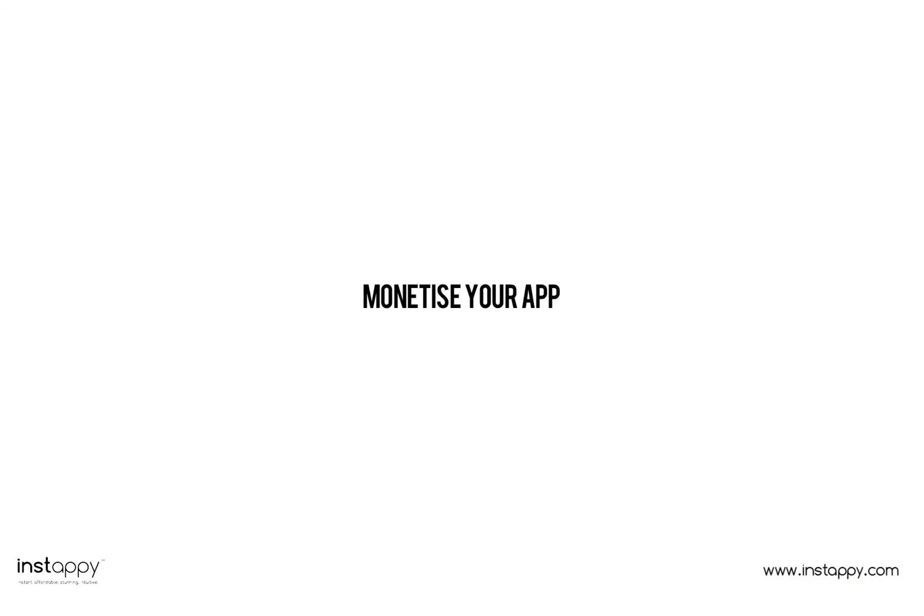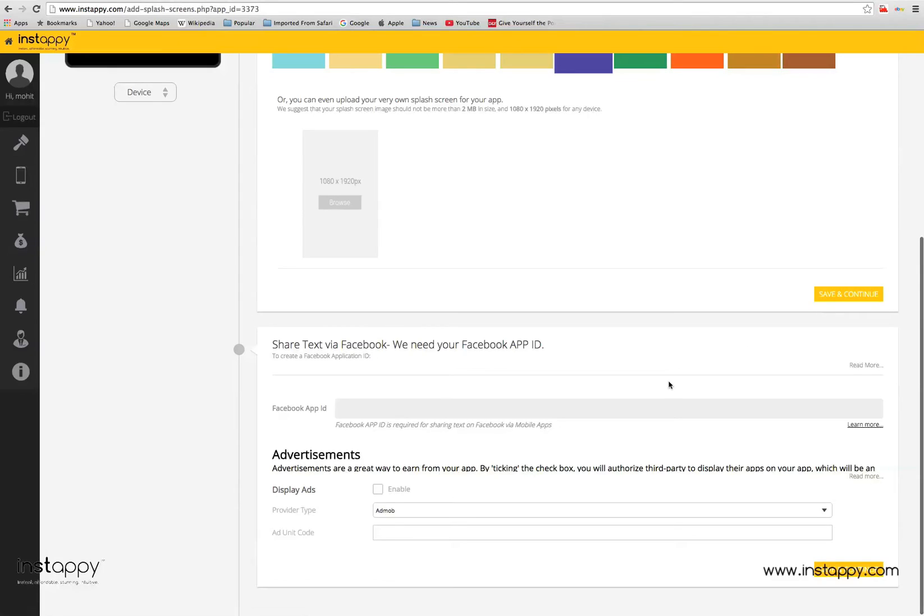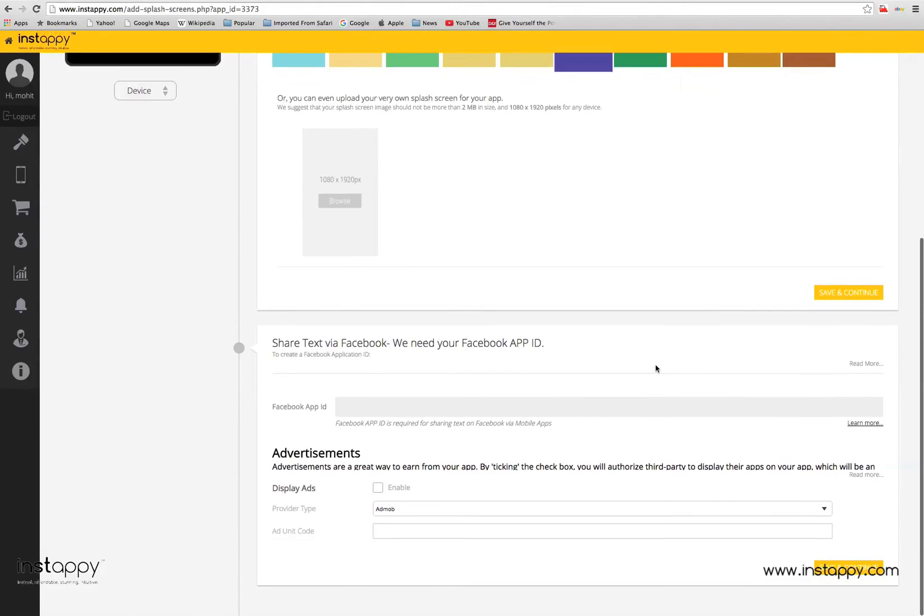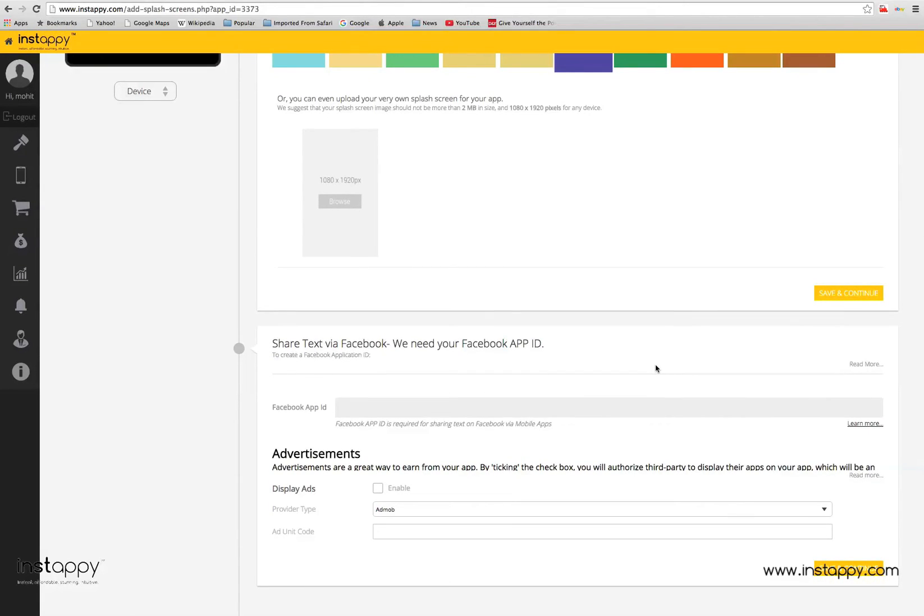Time to monetize your app. You might just find this last step quite interesting. With Instapi, you can earn from your app by running third party ads. All you have to do is provide your details and voila, money in the bank. We highly recommend taking this option.